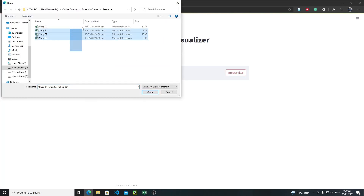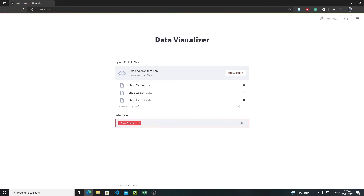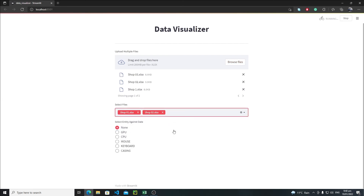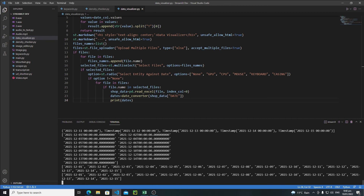Browse files, select the four files, choose shop2 data, then select GPU. Opening the terminal now shows a very clean output — only the dates are extracted. In the next tutorial, we will plot these dates on the X-axis using matplotlib, with other values on the Y-axis. That's all for now — bye-bye!